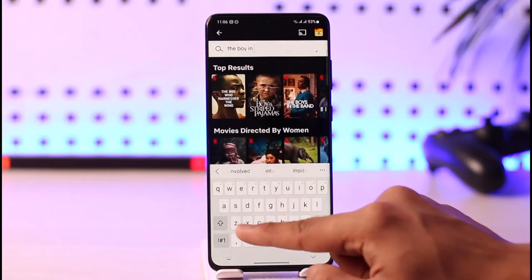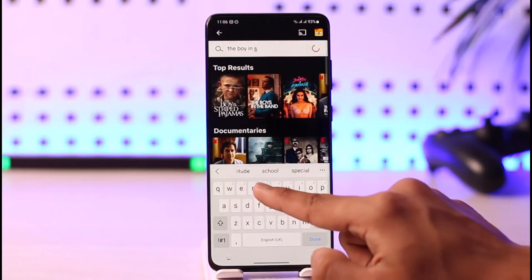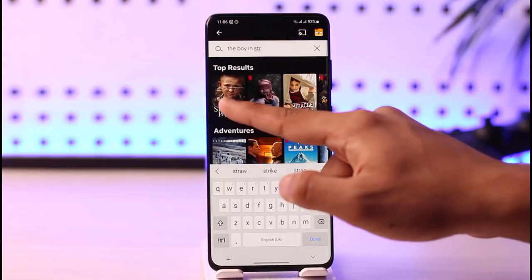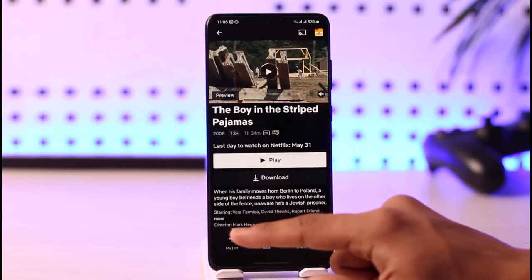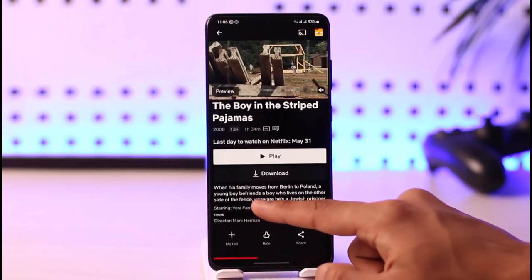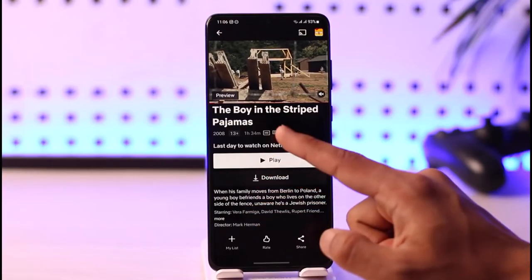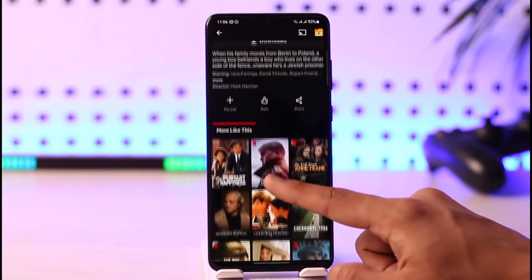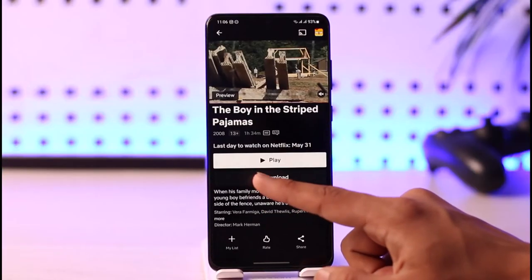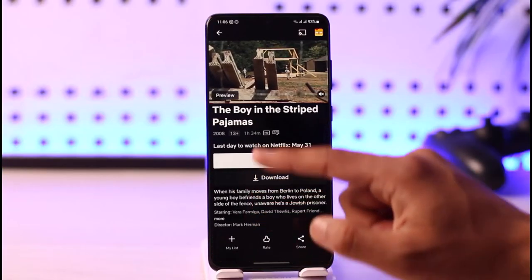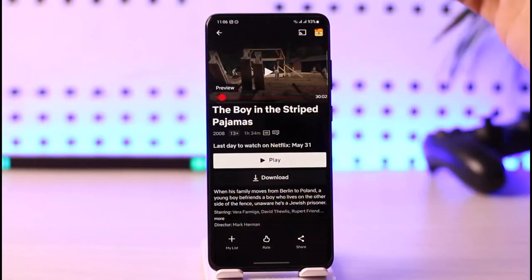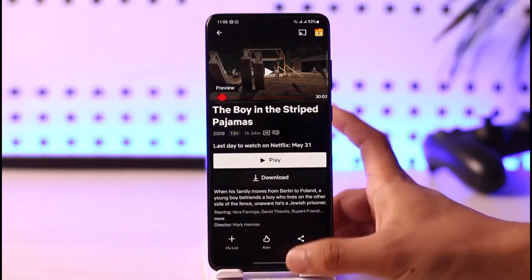You can go ahead and try searching for it. As you can see, I have the movie here — The Boy in the Striped Pajamas — and I can go ahead and watch it. It is a 2008 movie.